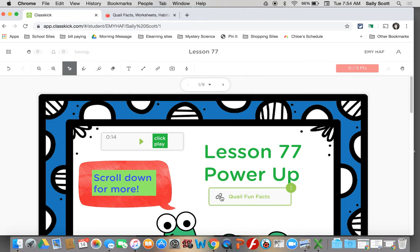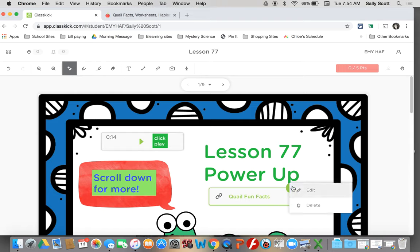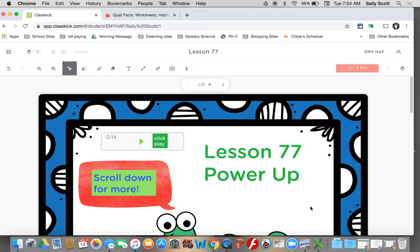And here is my quail fun facts. When Mrs. Scott clicks on the link or whatever teacher you're working with clicks on the link, they'll see the page that you chose for your quail fun facts. To get rid of it, if you don't like it, just click the three dots, hit delete.